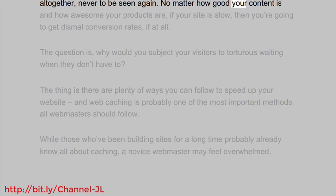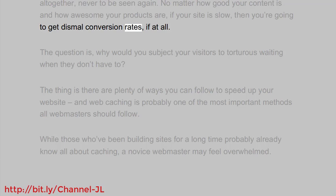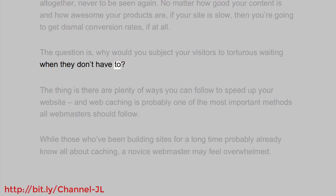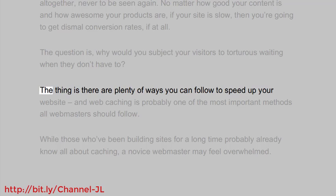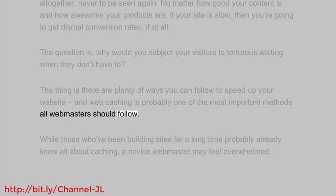No matter how good your content is and how awesome your products are, if your site is slow then you're going to get dismal conversion rates, if at all. The question is: why would you subject your visitors to torturous waiting when they don't have to? There are plenty of ways you can speed up your website, and web caching is probably one of the most important methods all webmasters should follow.